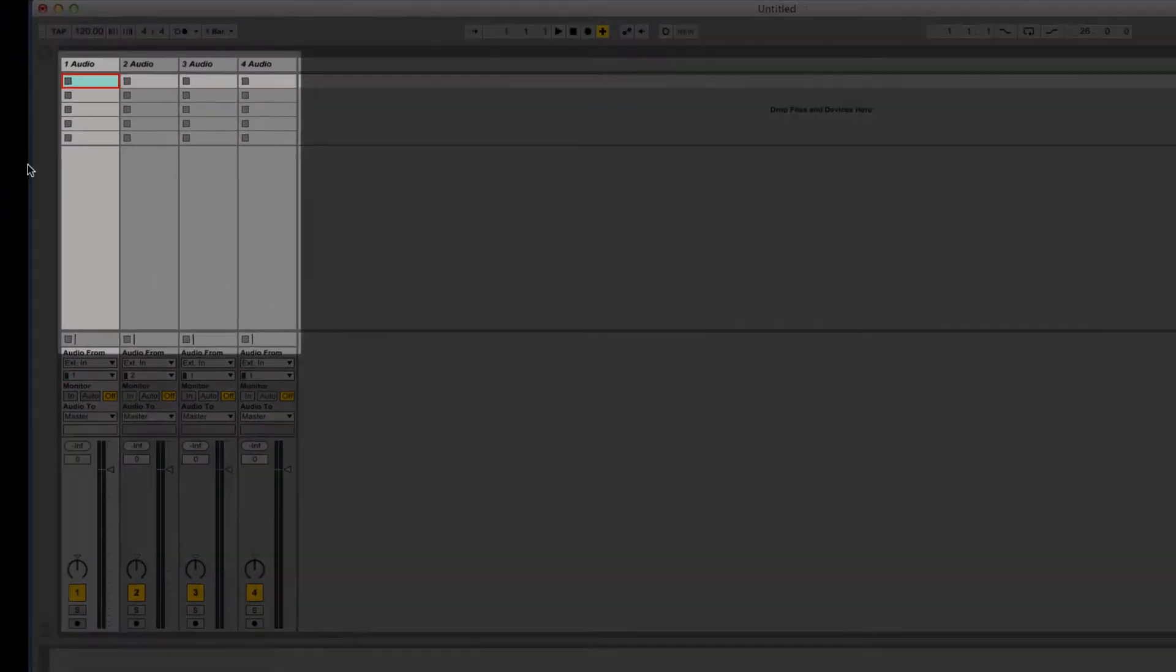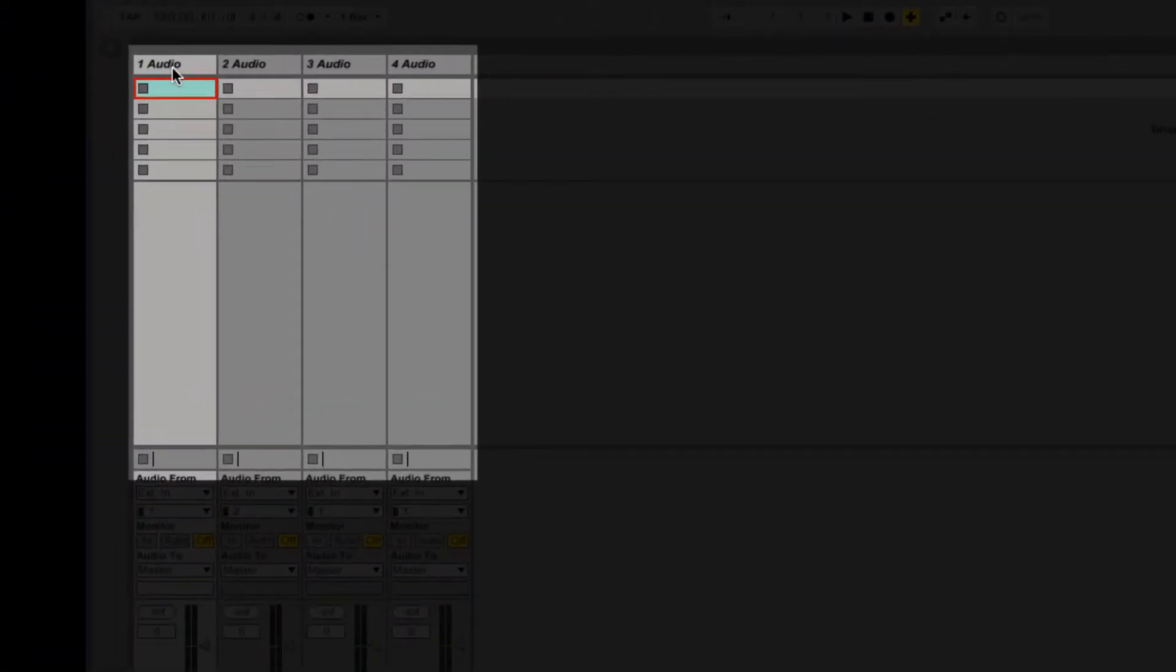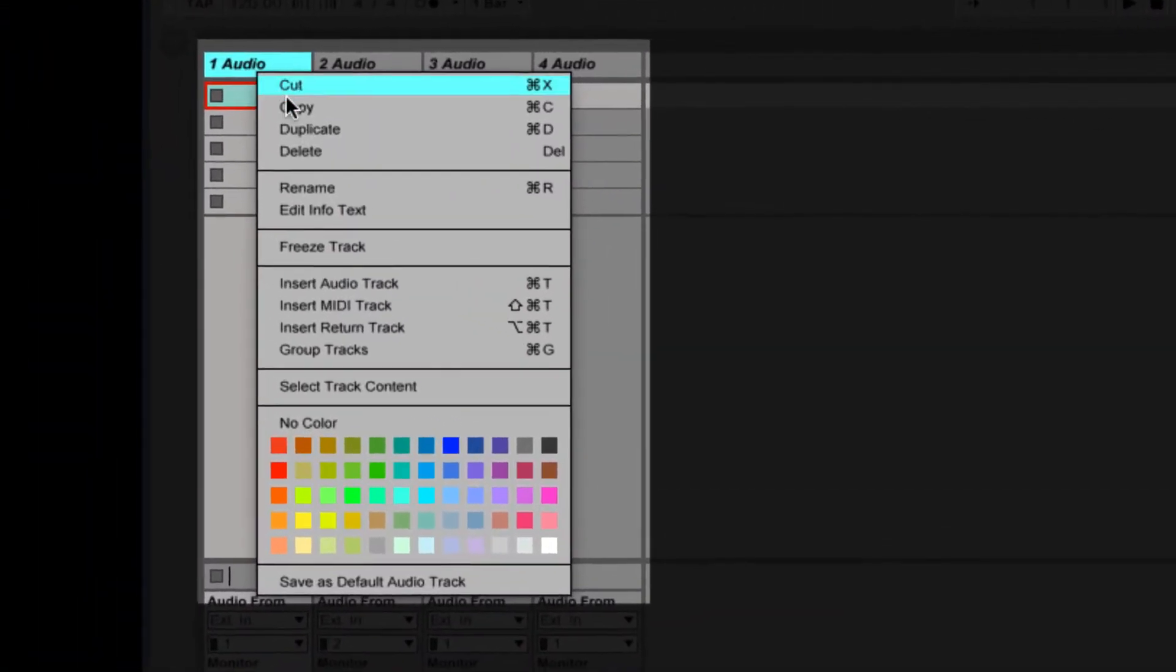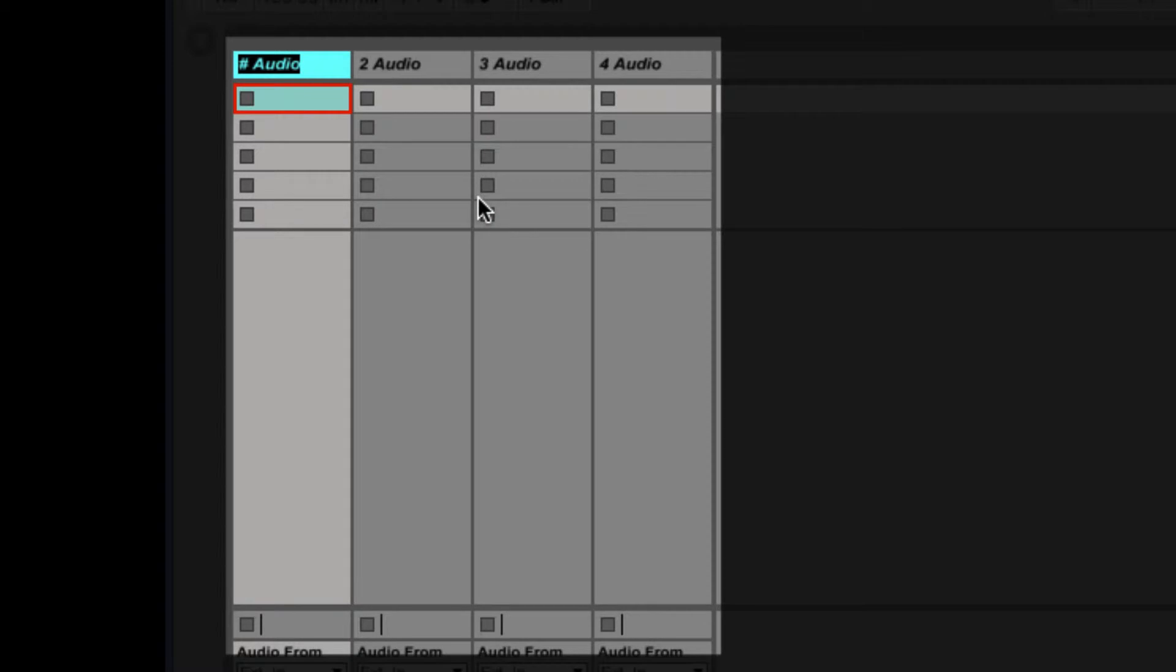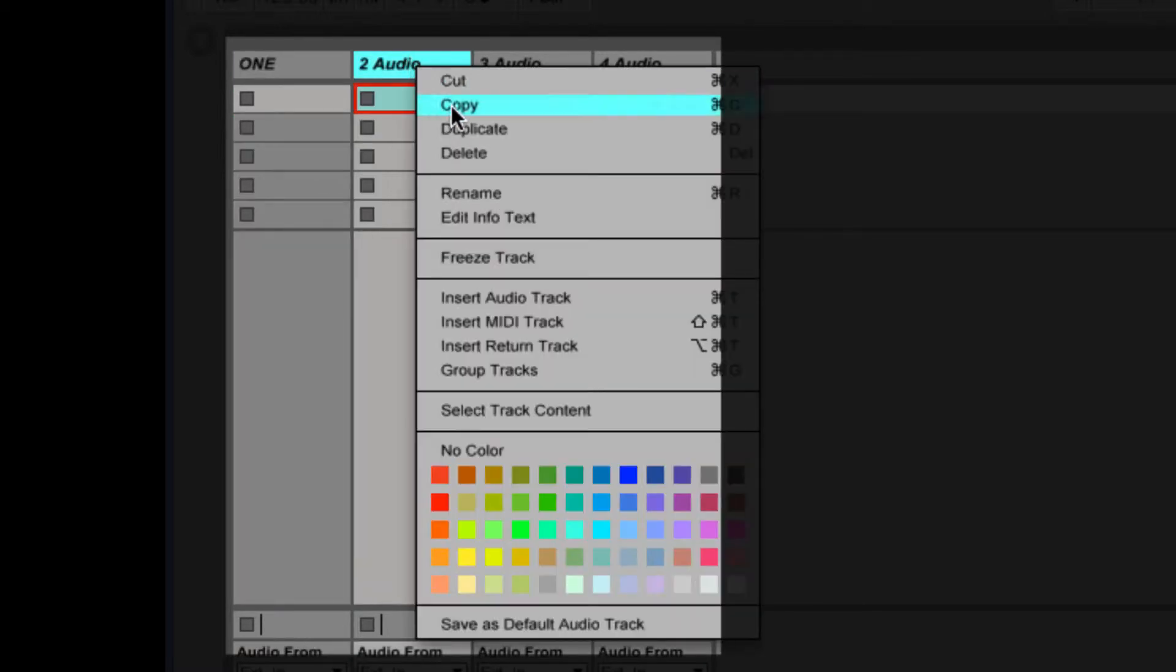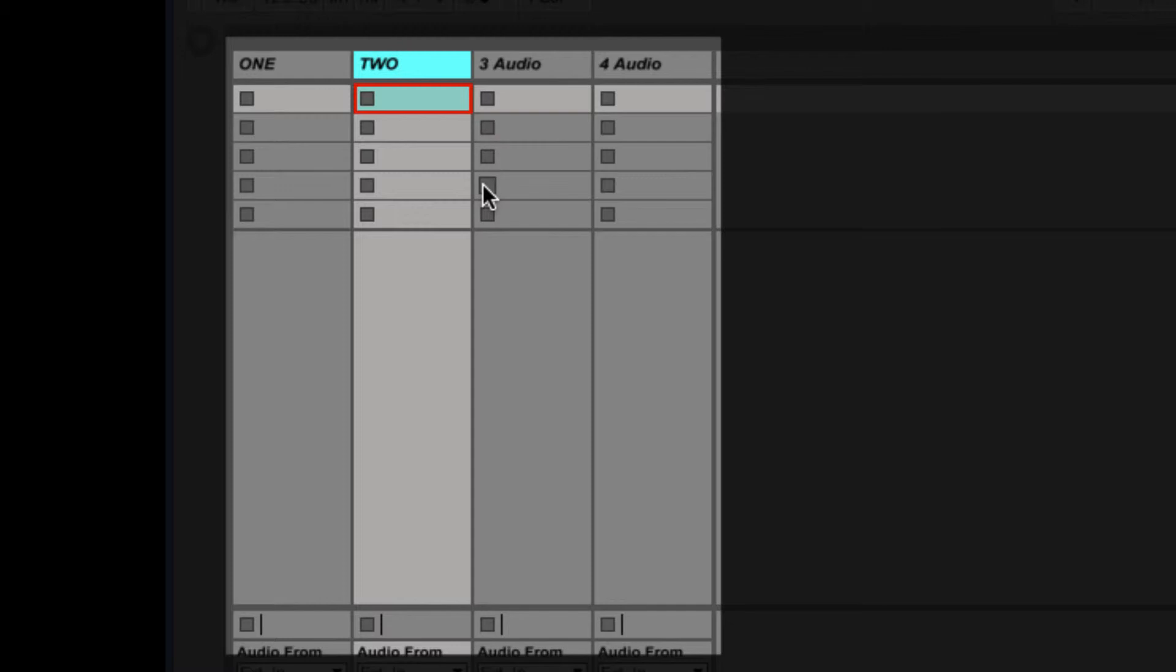Here I will rename all 4 audio tracks by selecting the track header, right clicking and selecting rename, or by using the key command Command R.